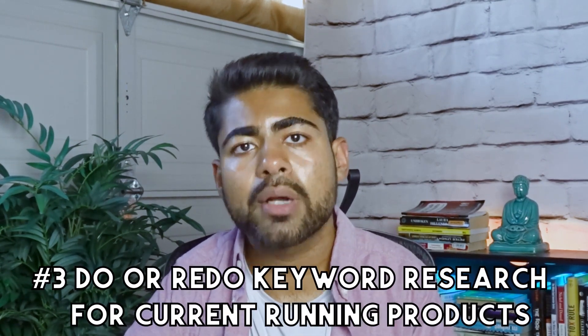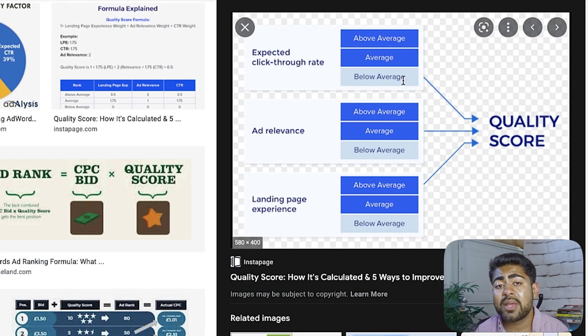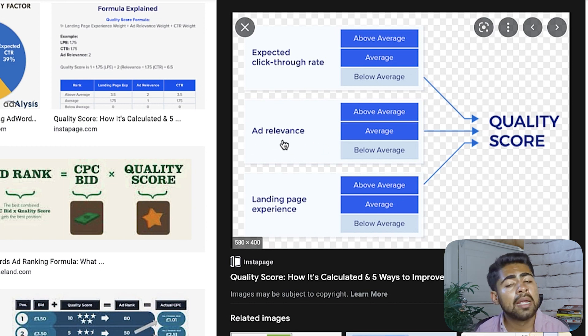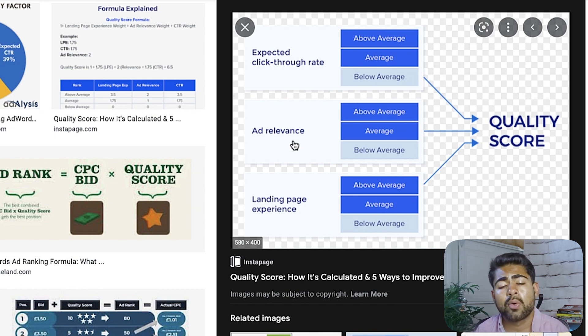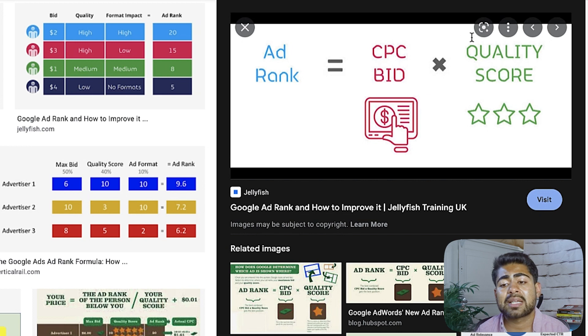The third and final way to quickly improve your Google Ads quality score is to do or redo keyword research for your currently running products. This is one of the most important contributing factors — ad relevance. If you're trying to sell apples but have the word oranges repeated several times, Google thinks you're selling oranges instead of apples, resulting in below-average ad relevance, a lower quality score, and a direct negative impact on your ad rank.